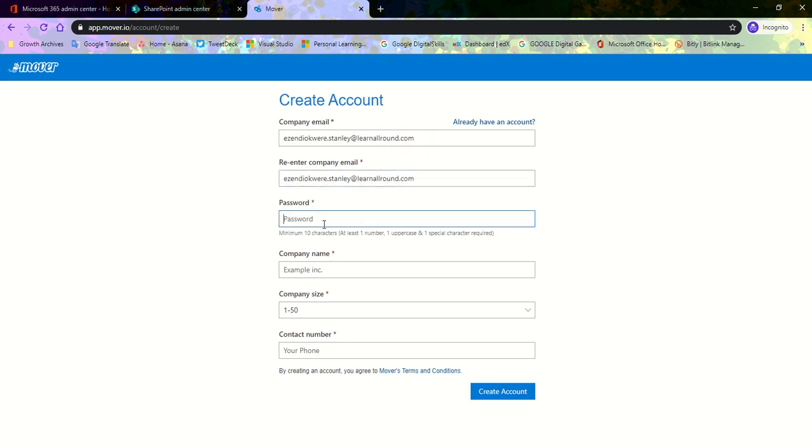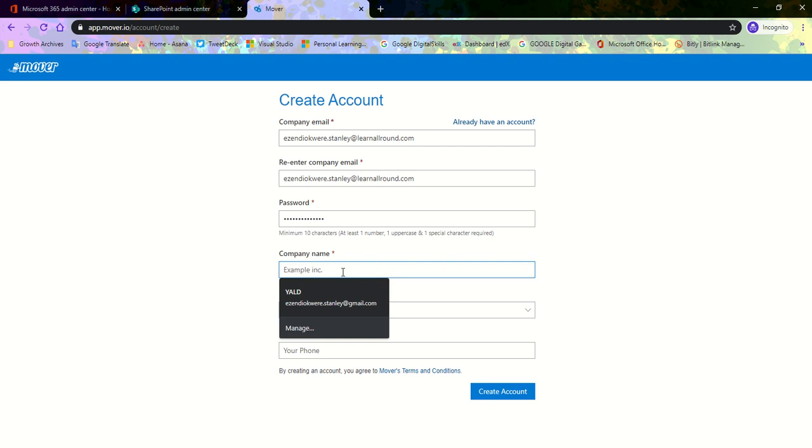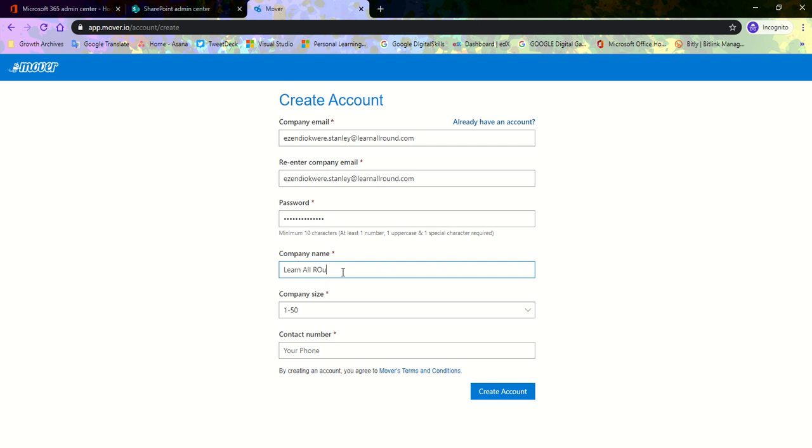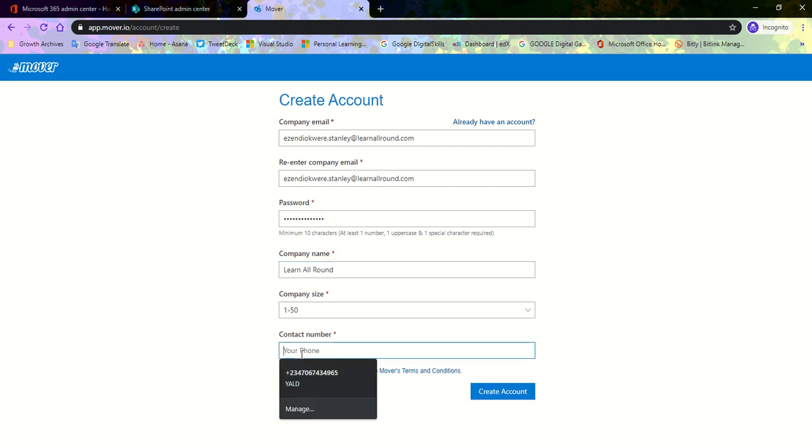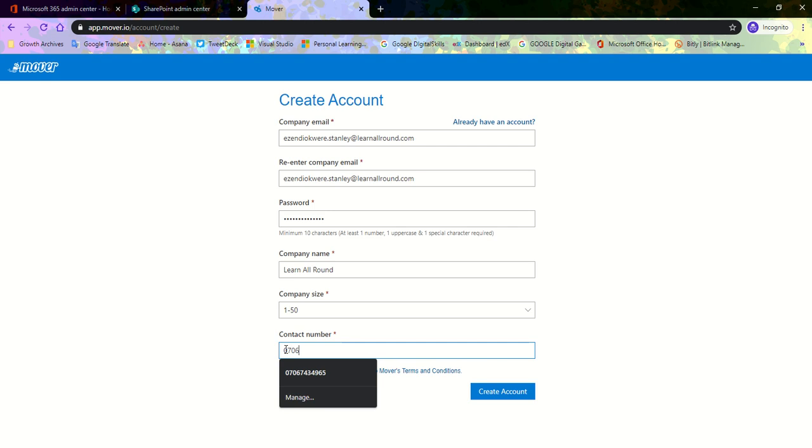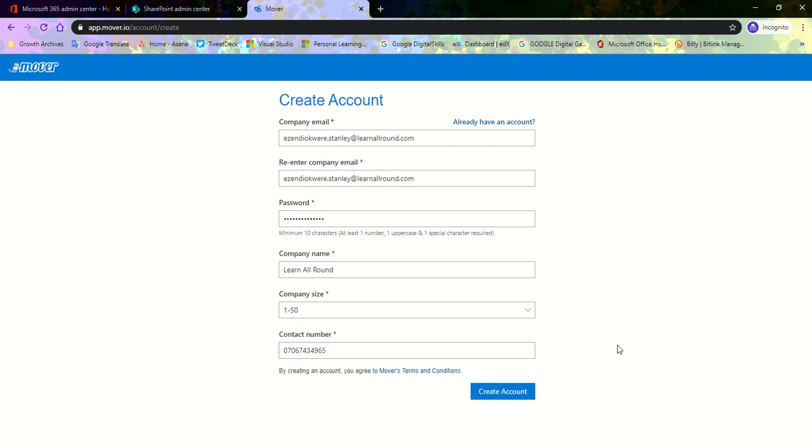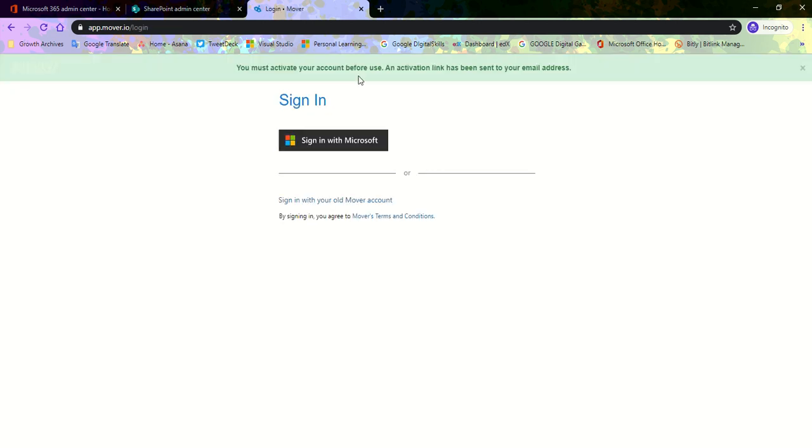It asks for a password. I give it the password. It asks for a company name, you put in your company name here, and put in your company's contact number. Once it's done, click on Create Account, very easy.